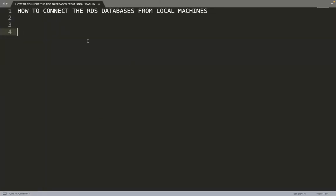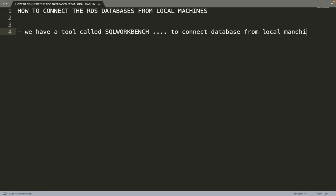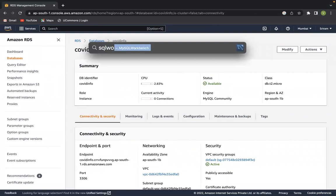To connect the databases from our local system, we have a tool called SQL Workbench. Let's open SQL Workbench now.